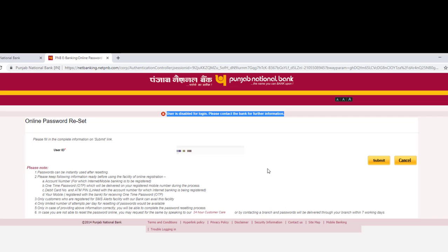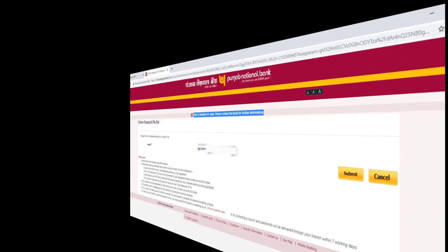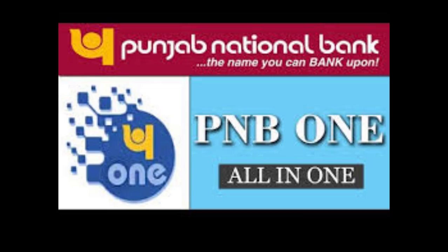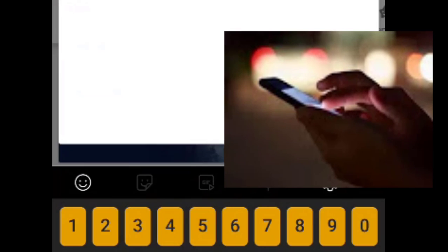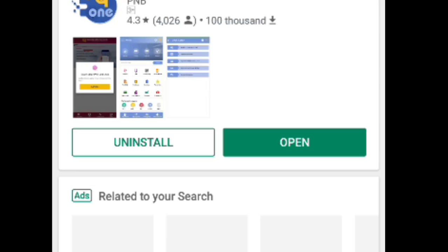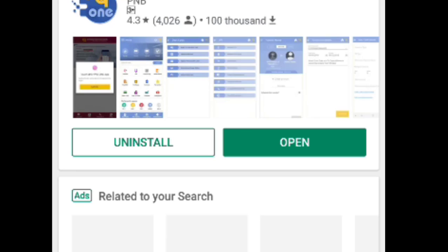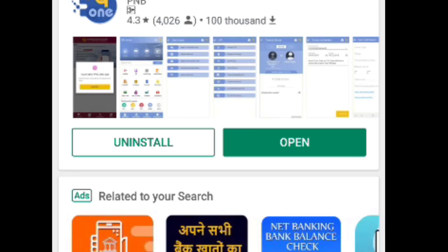But now PNB launched an app named PNB1 to solve the issue. To do this, you have required only two things: one is your ATM card and second is your registered mobile. Go to Play Store and download PNB1 app, open it and install it.